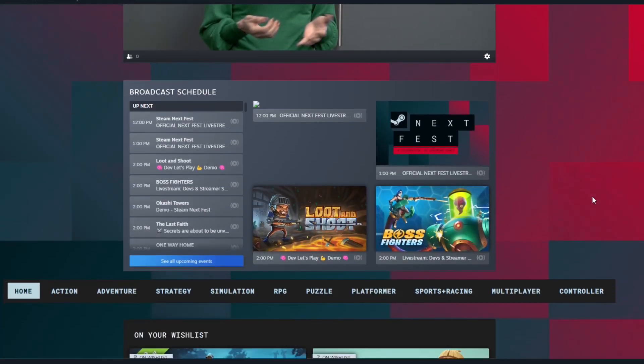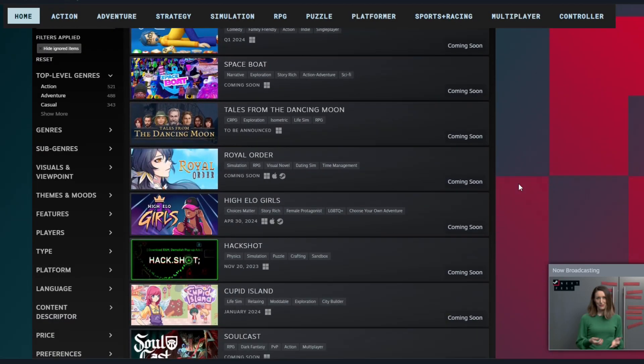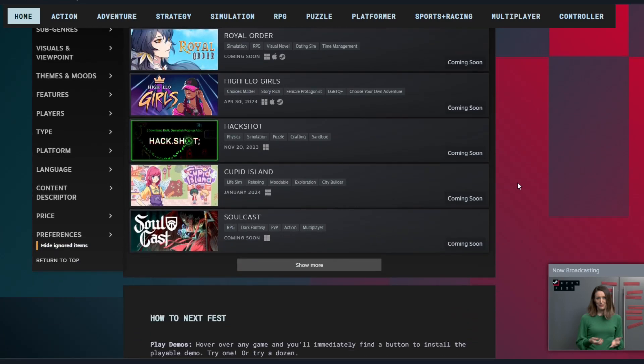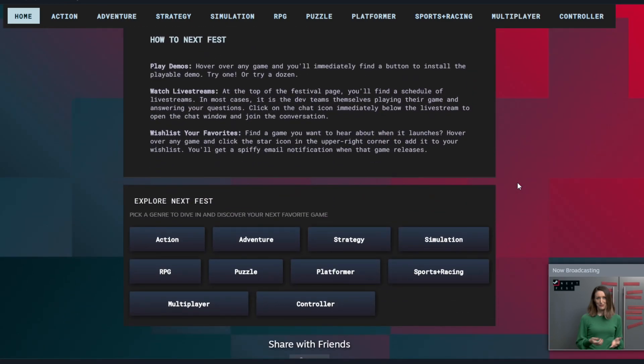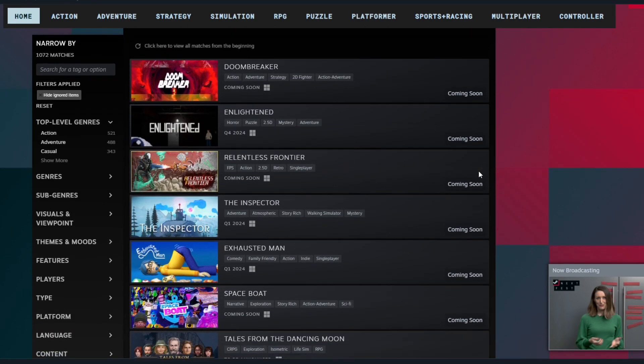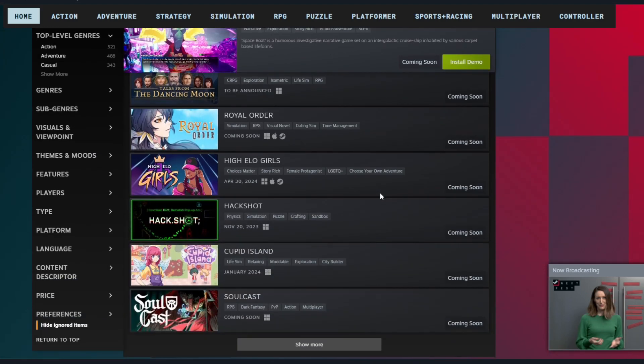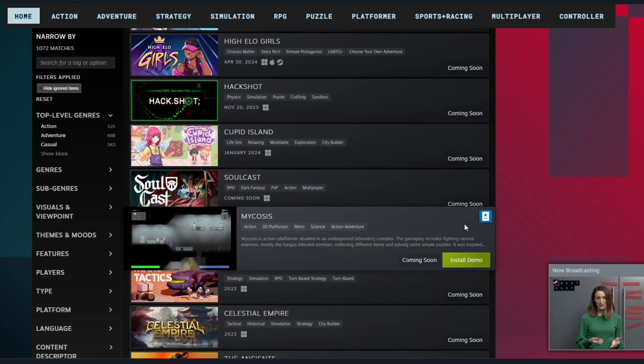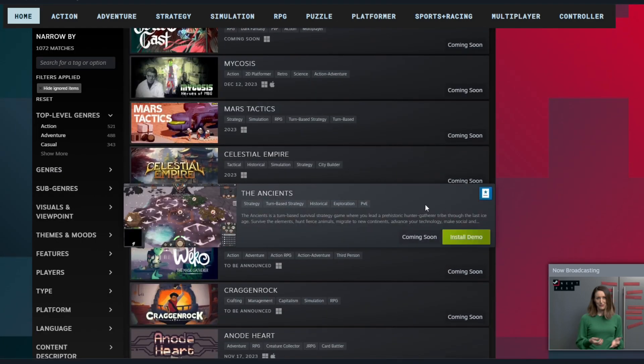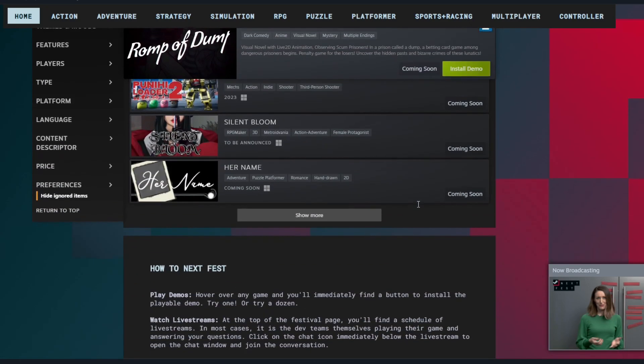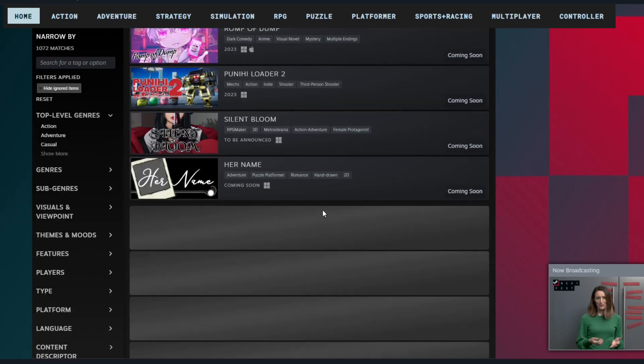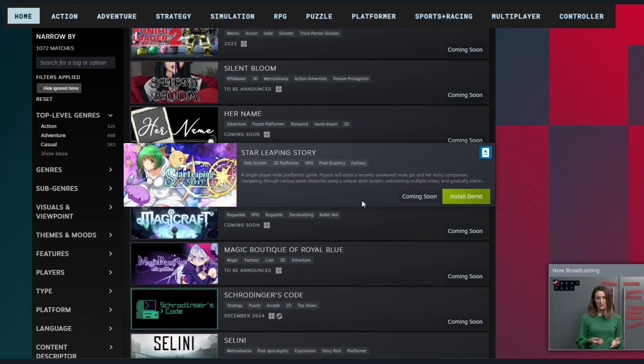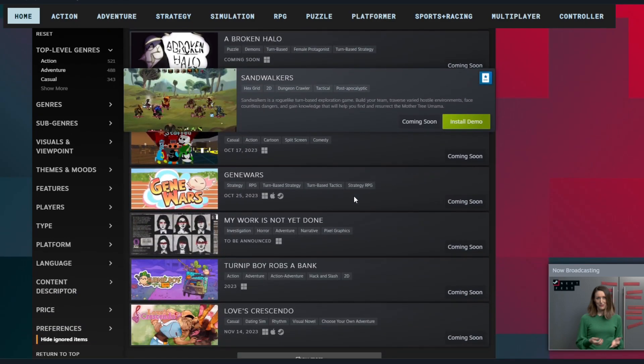The demos here are crazy. There are hundreds of demos and it just started and we have until next week. We have a full week to play these demos. So if there are any demos that you would like to see me play, let me know. I'm going to start downloading and we're going to start playing demos immediately.